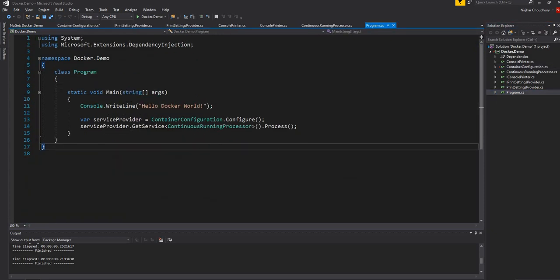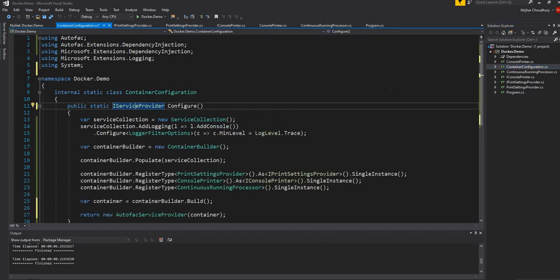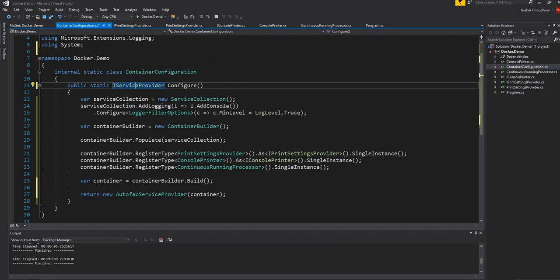Now if I go back to the main method, nothing has changed. It's still the same — it's still getting the IServiceProvider and getting a service out of it. But here the entire implementation of the registration has changed to use the AutoFac container.